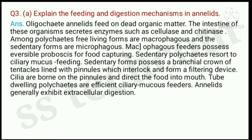Question number 3, A part: explain the feeding and digestion mechanism in annelids.